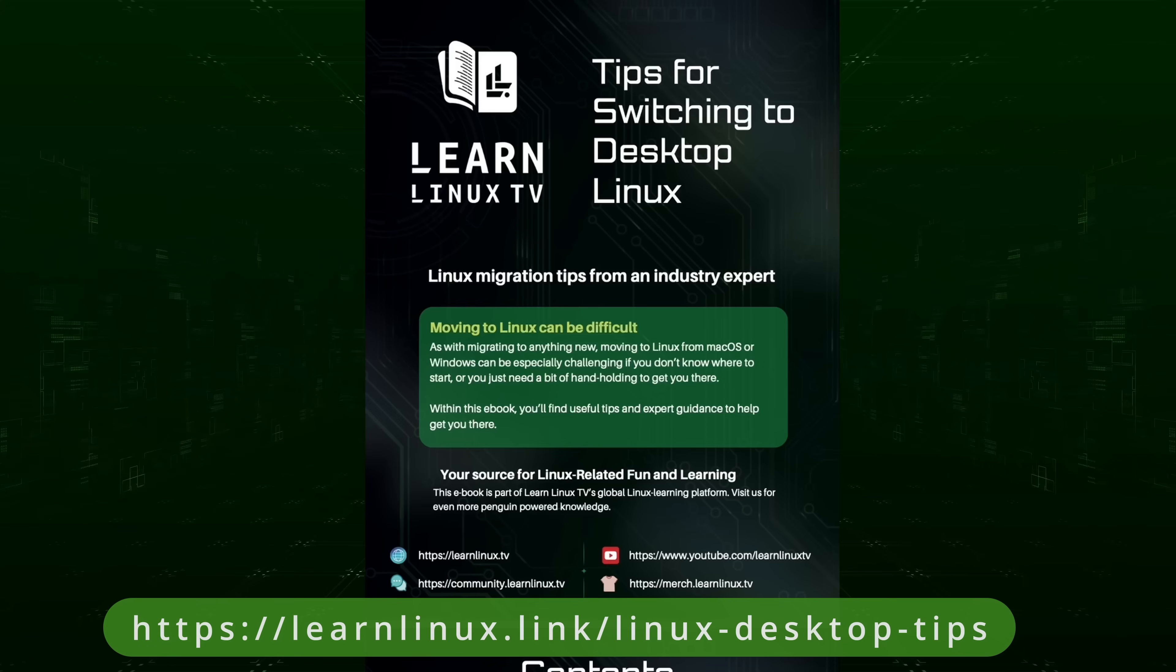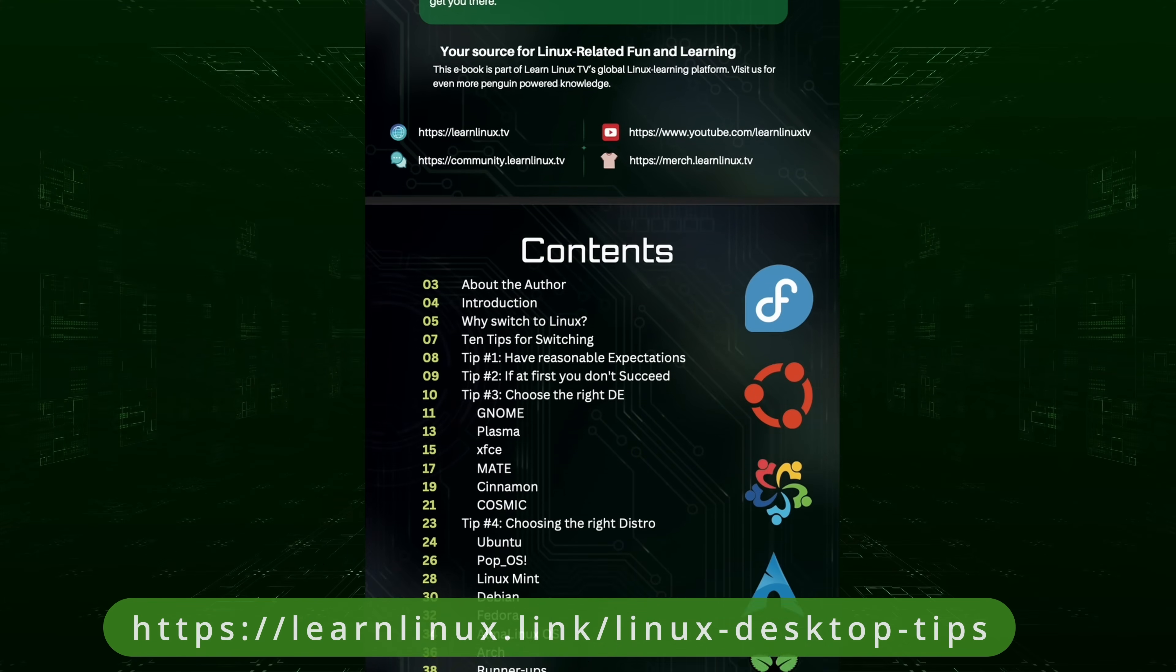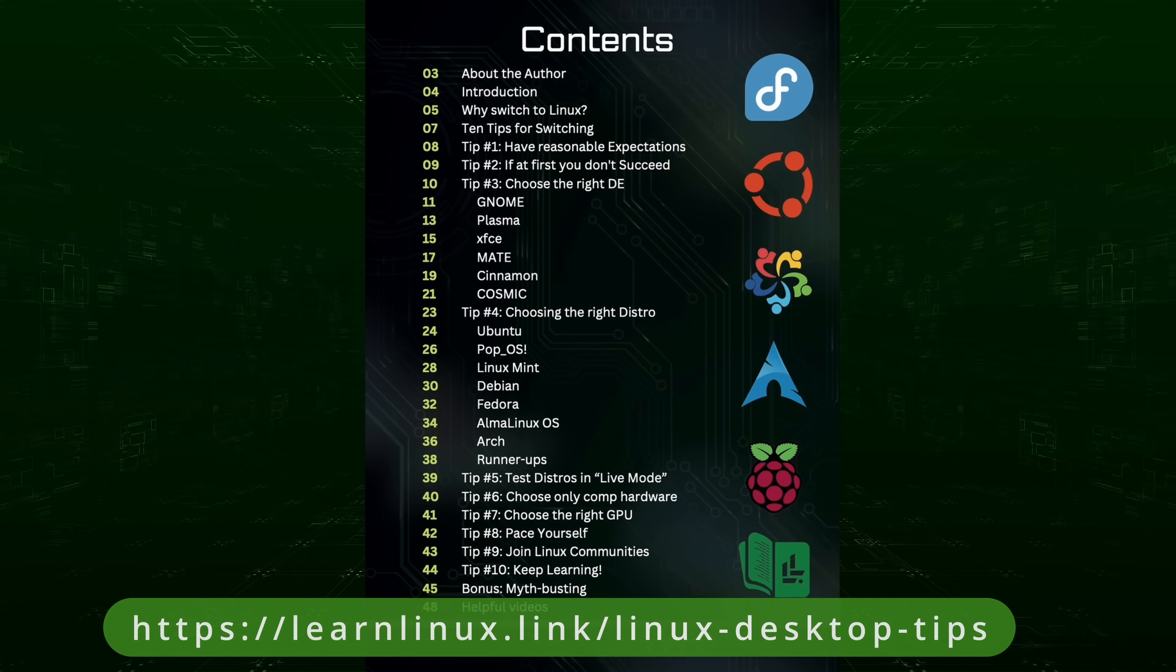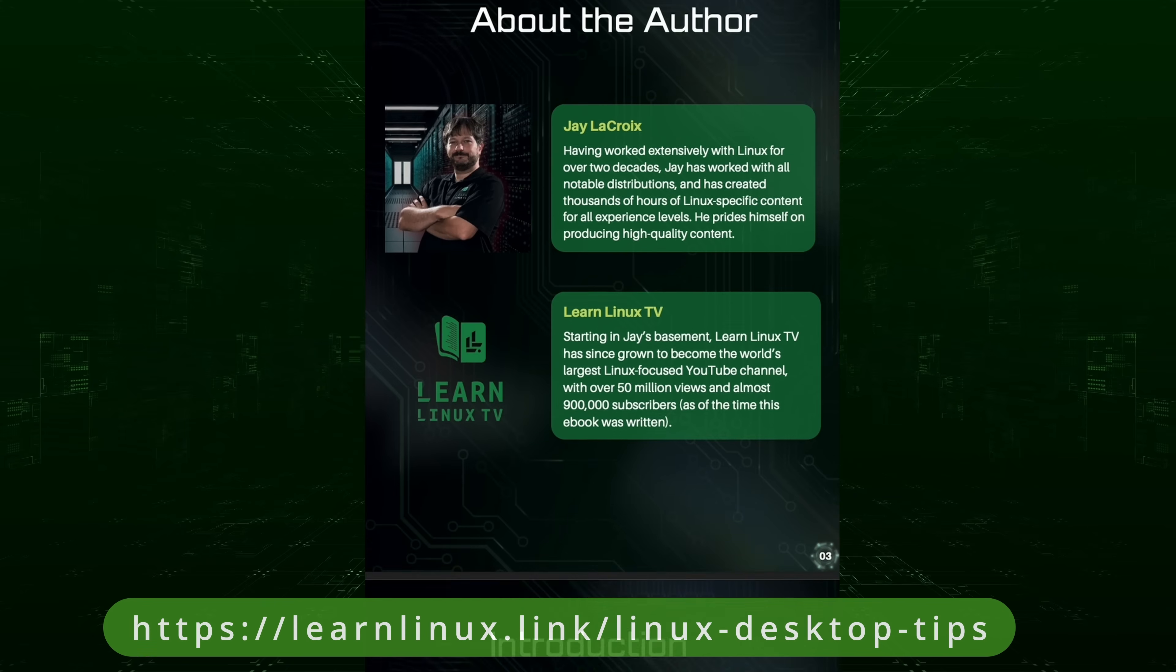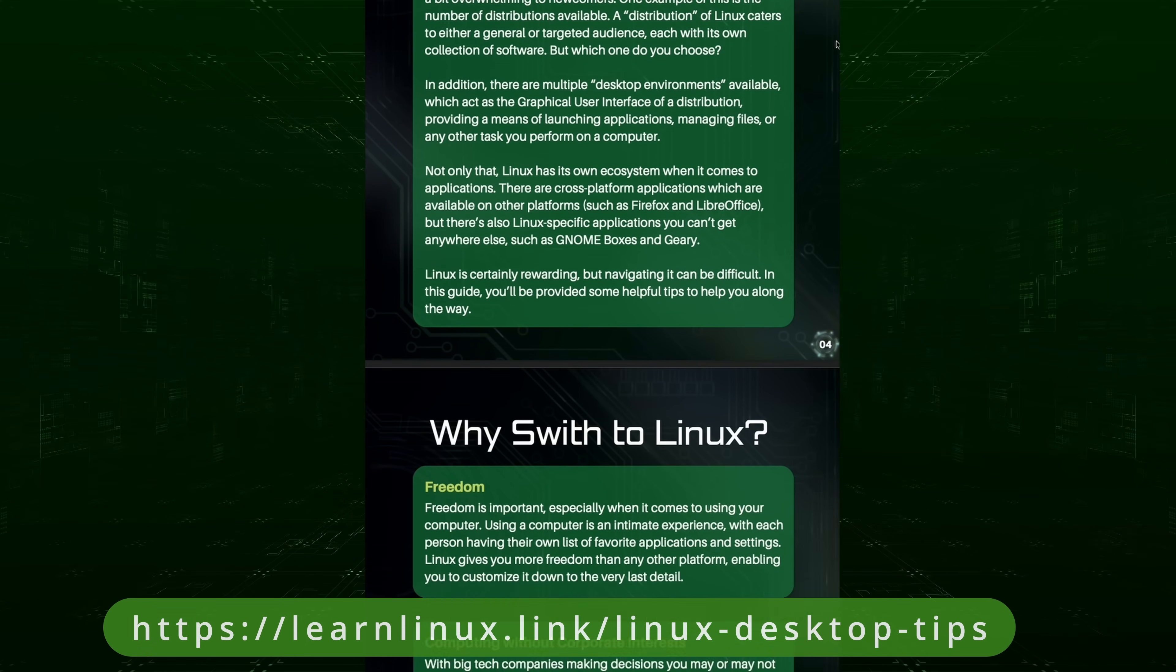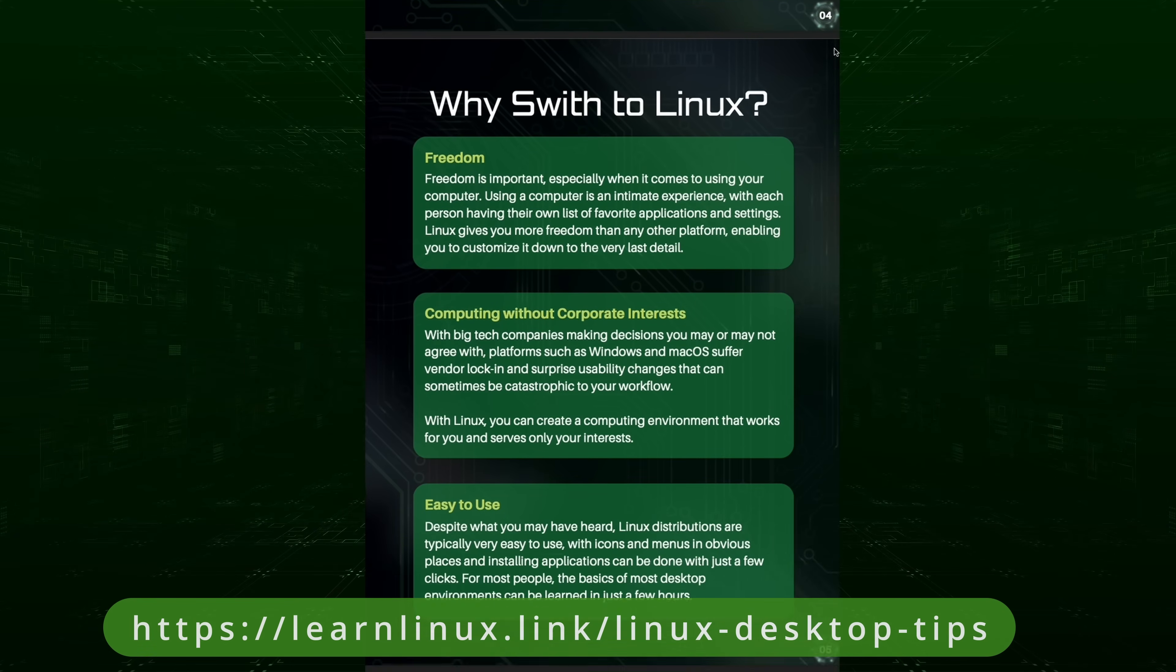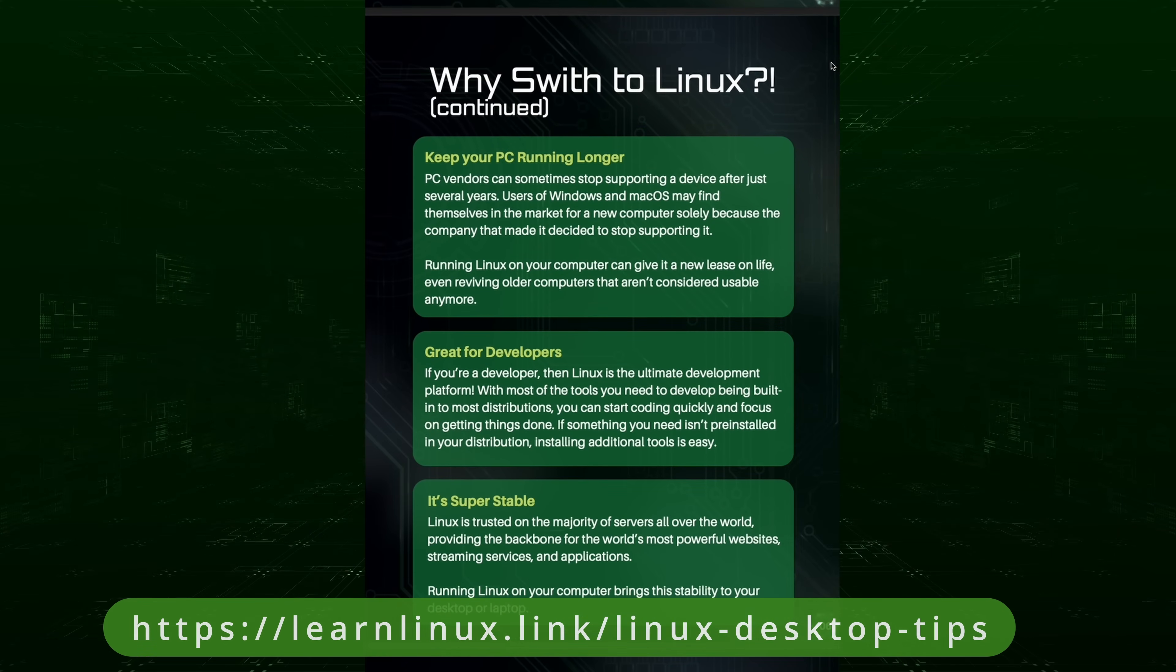But before we do, I wanted to let you know that I have a brand new PDF available that will give you tips for switching to Linux, so you can get even more information for those who need a helping hand when starting out. By donating just $15 to LearnLinux TV and supporting my channel, you'll get this PDF with all kinds of tips. It's over 40 pages long, so you should definitely check it out. As always, thank you so much for supporting Linux learning. I really appreciate it. Now it's time to dive into the latest release.